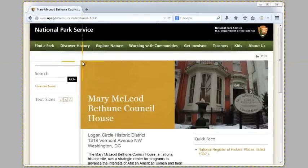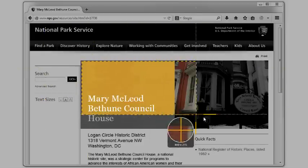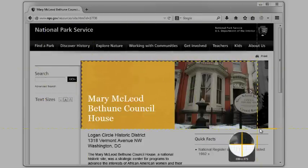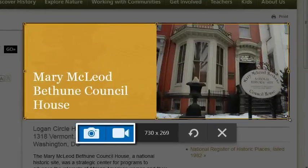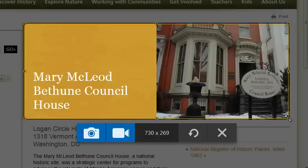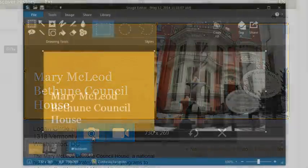You'll see a set of crosshairs appear. Use them to select the thing you want to capture. Simply click and drag to select a portion of your screen. Then choose Image or Video. For this one, we'll capture an image. Your capture appears in the Snagit editor.